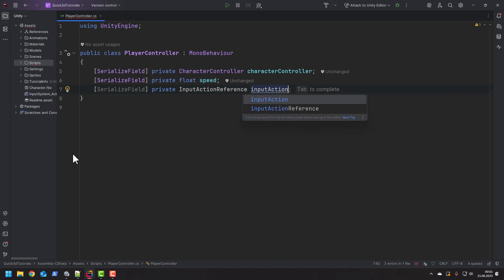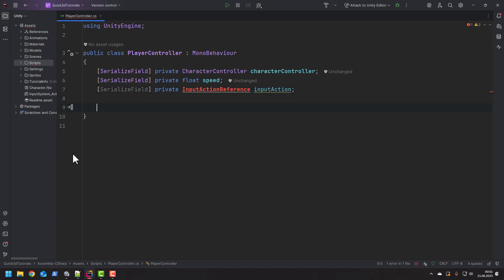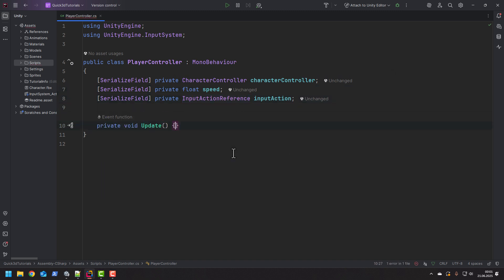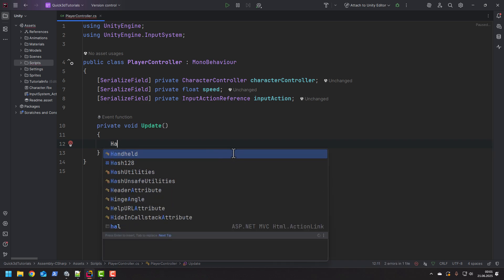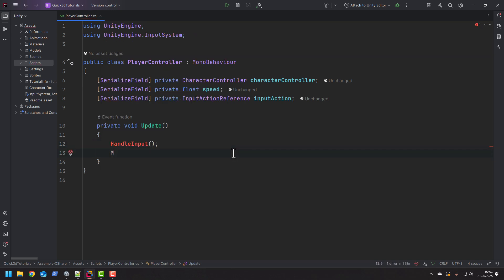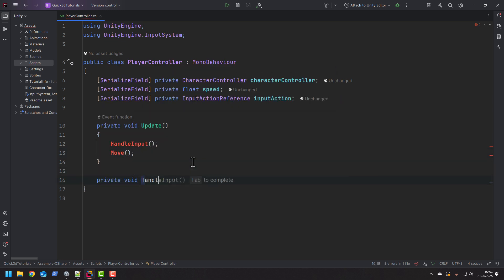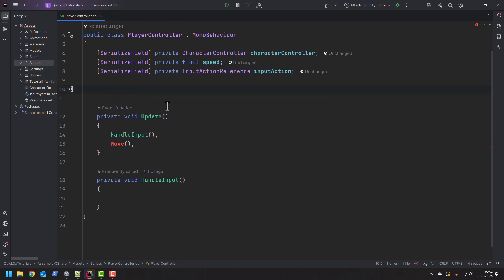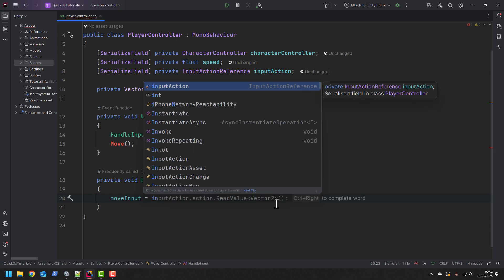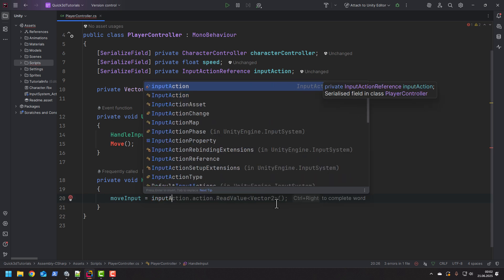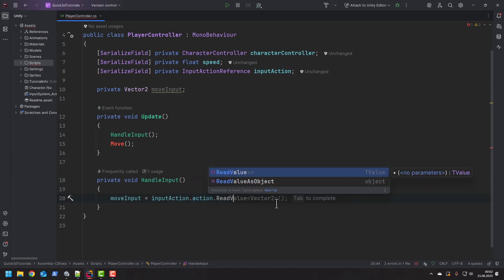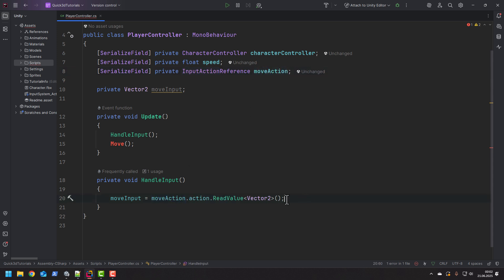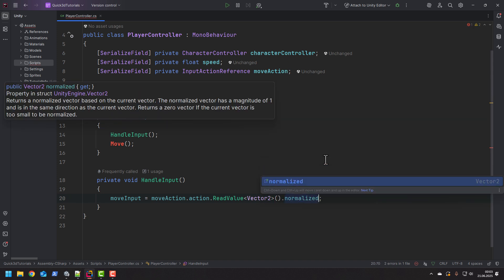This will allow us to simply drop the input action into the field in the inspector. All the magic will be happening in the update method. Inside of it we'll have two methods: Handle input and move. Let's create a private field to store the input value. As it will store the horizontal and vertical movement it has to be of type Vector2. Then we simply read the value of type Vector2 from the input action. As in the future we may want to have some more input actions, I'm going to rename mine from input action to move action.